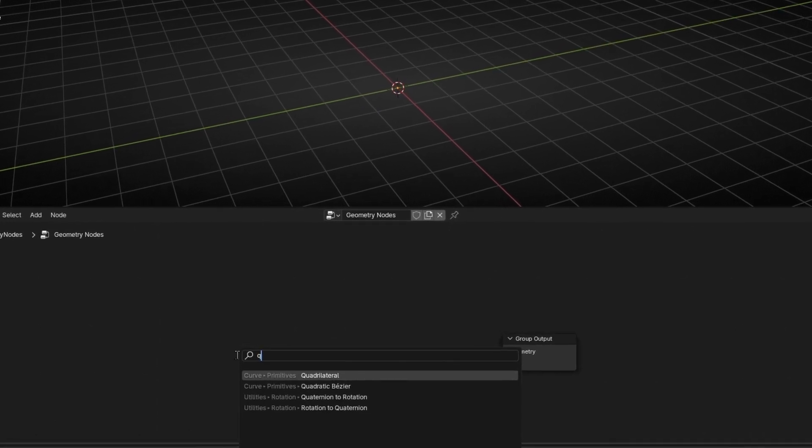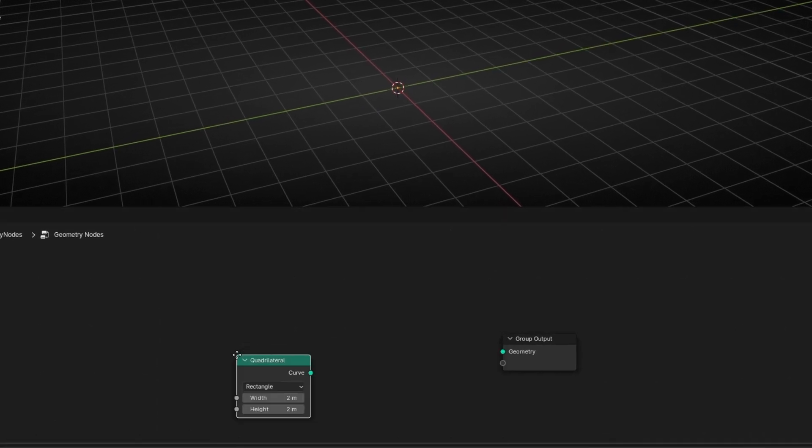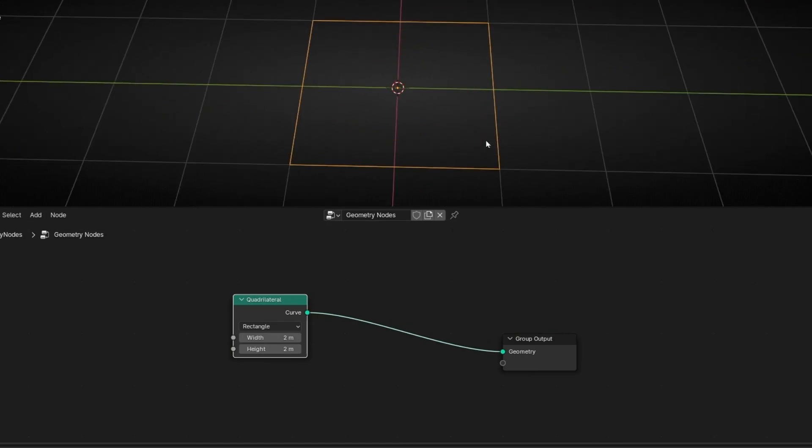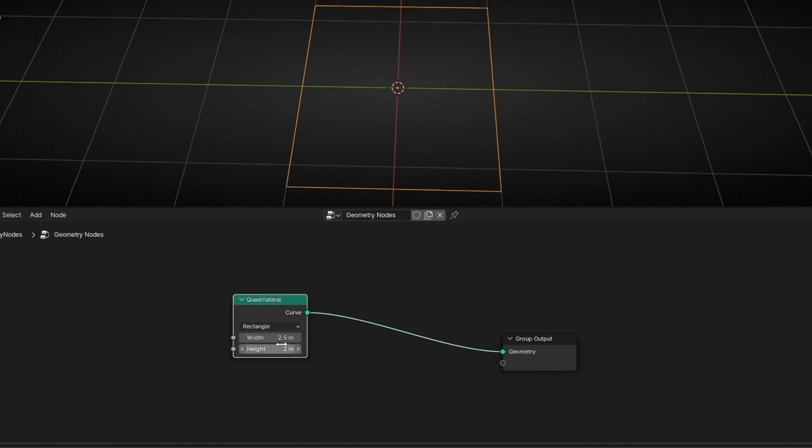I'm going to use for example quadrilateral, and basically it's a curve with a shape of a square because here we can change every axis in this axis and if we want in the other.